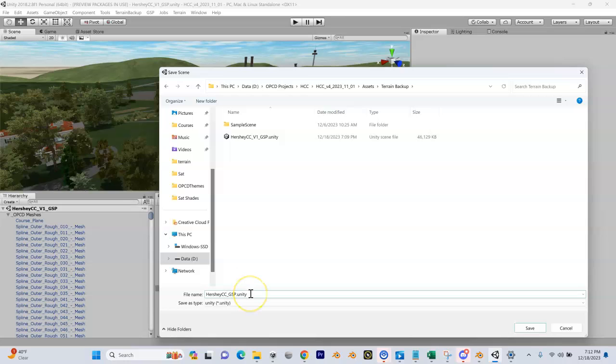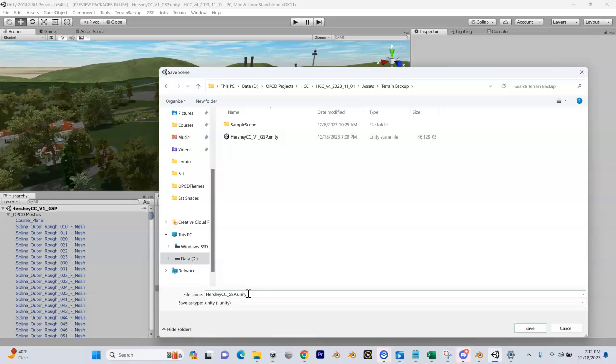The build script is also going to encrypt it. We encrypt it for a couple of reasons. One is the OPCD tools have taken a lot of time to develop, and if they're not encrypted, someone could potentially steal those or use them, which would violate the EULA. We want to protect those tools. The second thing is you want to protect your work.